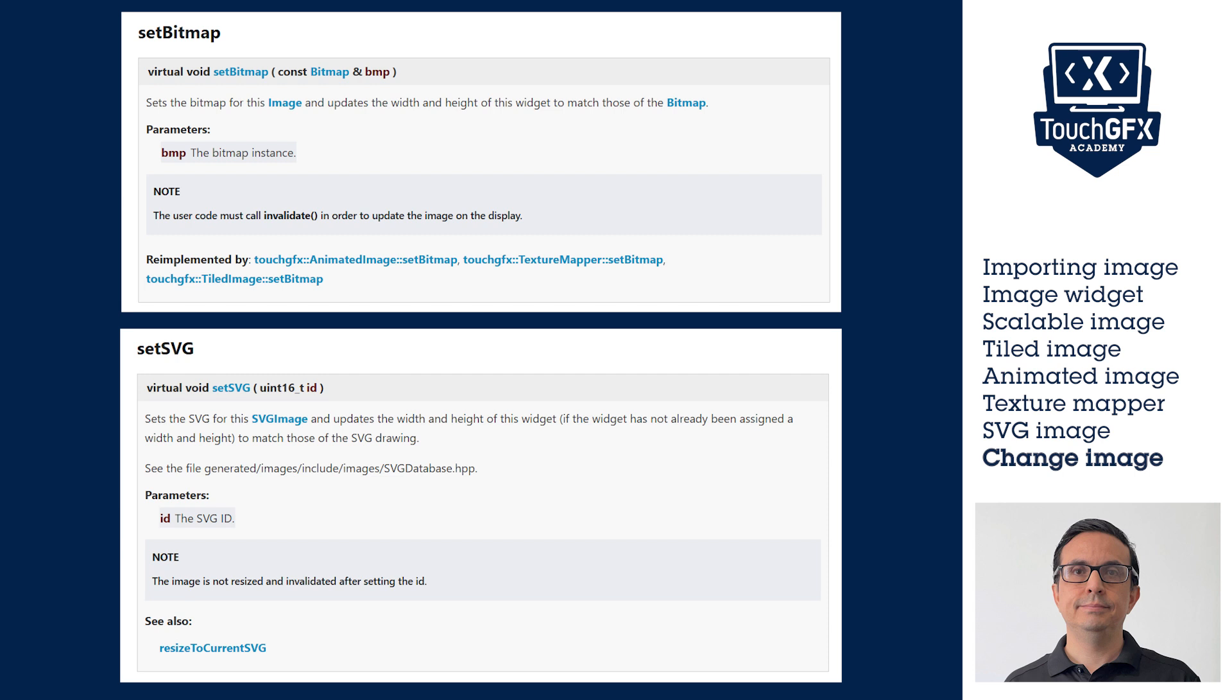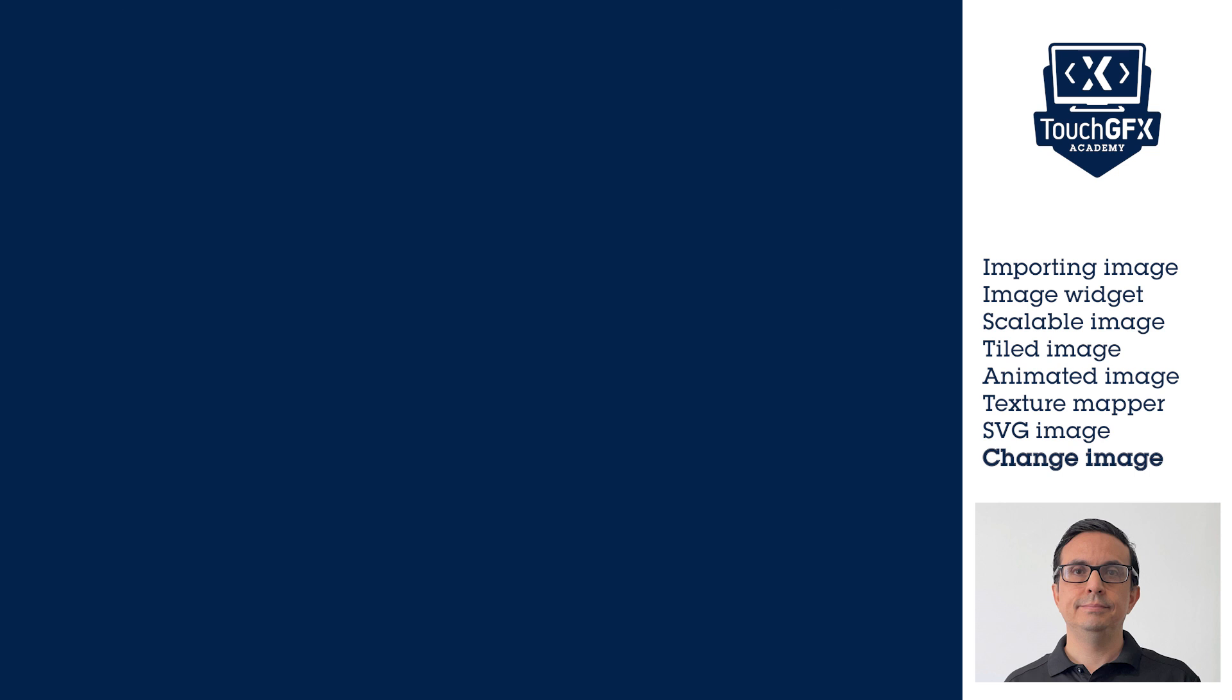The setBitmap function could be used with regular images, scalable image, tiled image, and texture mapper widgets.